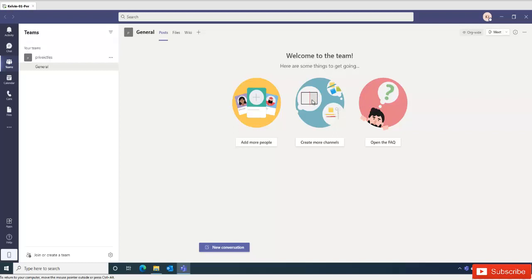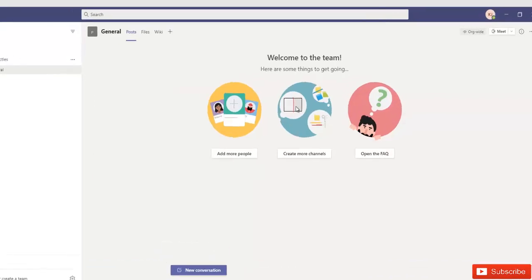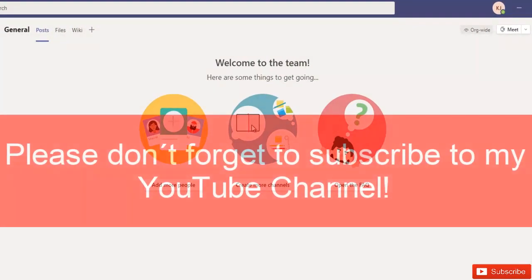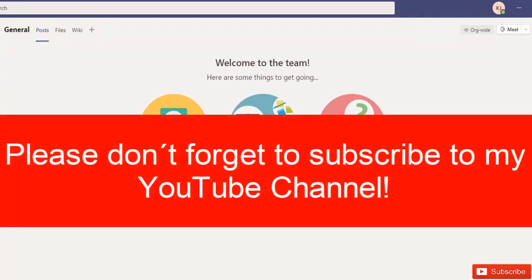So that's how you solve Teams always requesting for your password when you try to log into your device. My name is Kelvin Johnson and please don't forget to subscribe to my YouTube channel for more IT related videos.